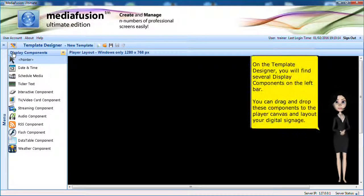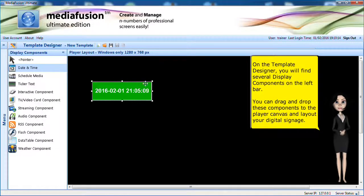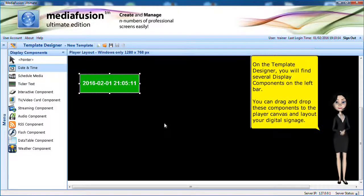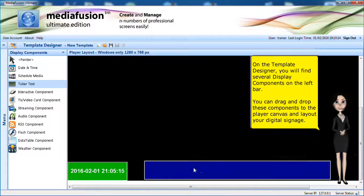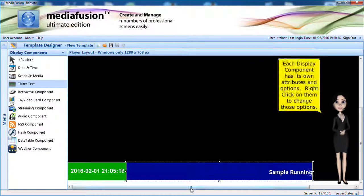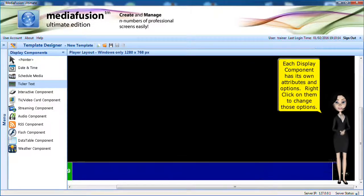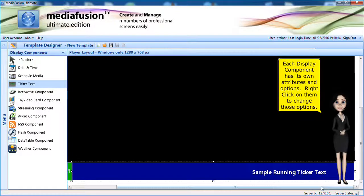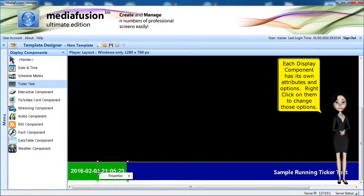On the template designer, you will find several display components on the left bar. You can drag and drop these components to the player canvas and layout your digital signage. Each display component has its own attributes and options. Right-click on them to change those options.